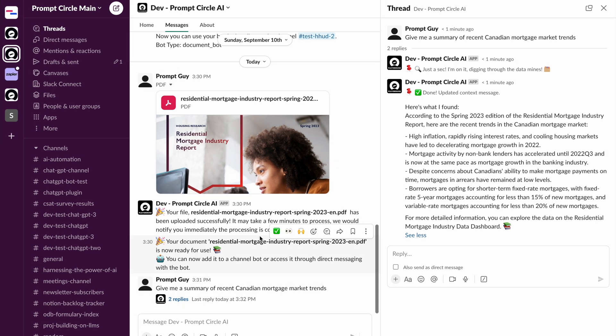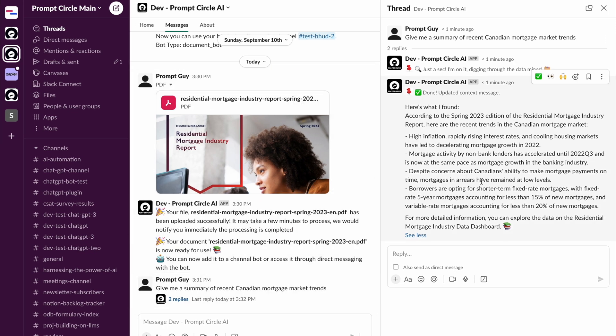And it also provides us with all of that information, high inflation, rapidly increasing interest rates. I think that's basically what the document is saying. So in very simple, quick steps, we're able to share the document directly with Slack. Slack is able to process that behind the scenes with Prompt Circle and make it available for instant querying. But we don't stop there.